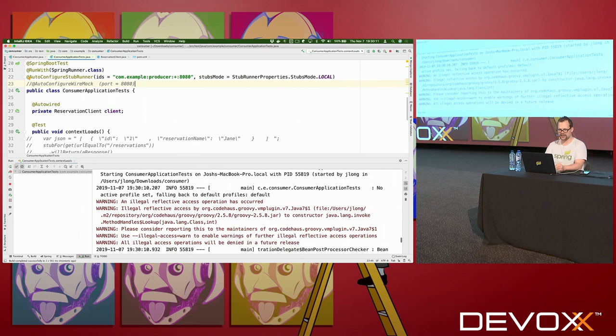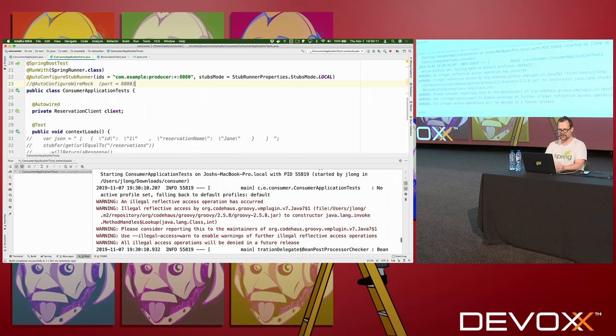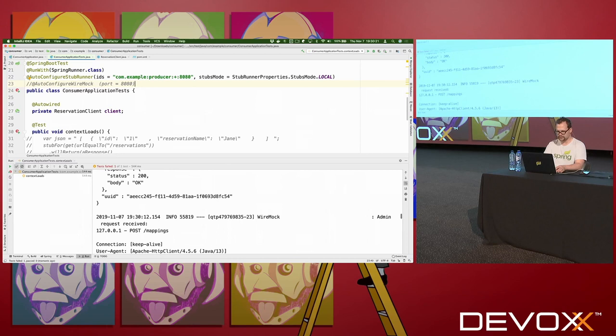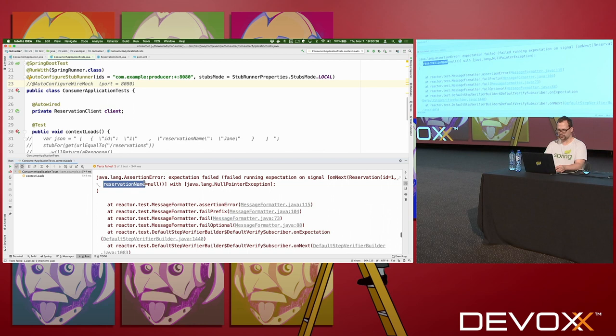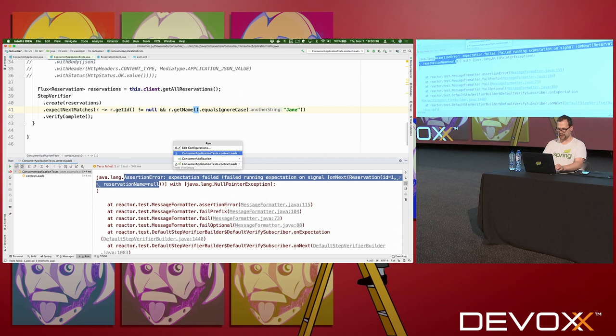Now I can run this code again, having commented out WireMock. What I've got is a definition in my artifact repository. And you can see that it failed — we got a NullPointerException. ReservationName equals null. That's our bug — we found it thanks to this contract. We know we can fix it, fix that, run this again... and there you go.